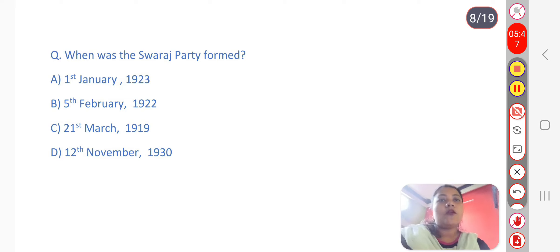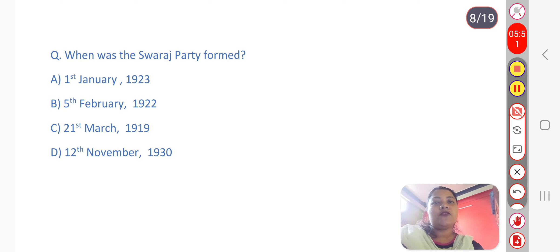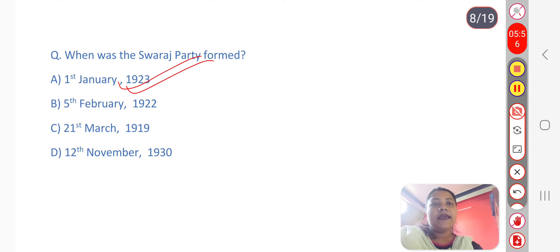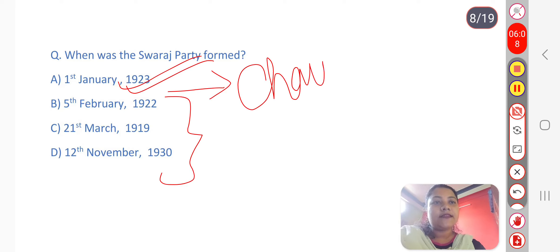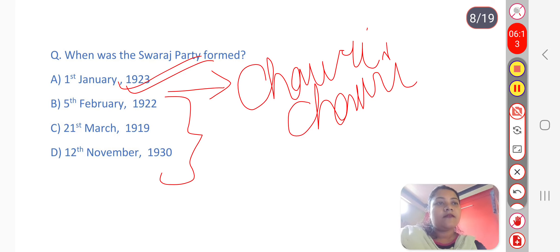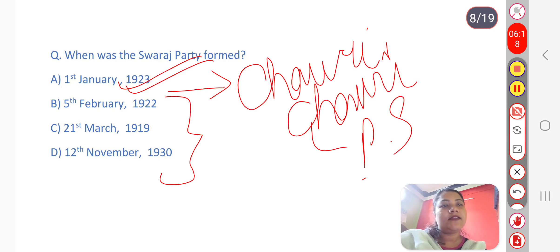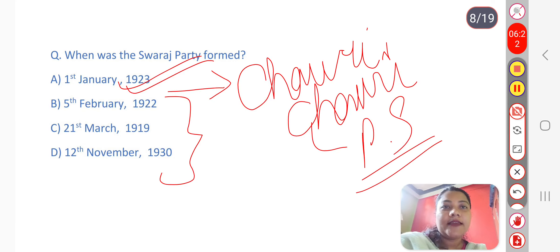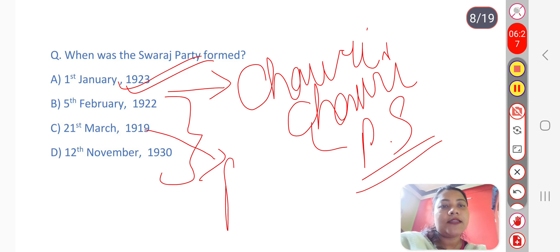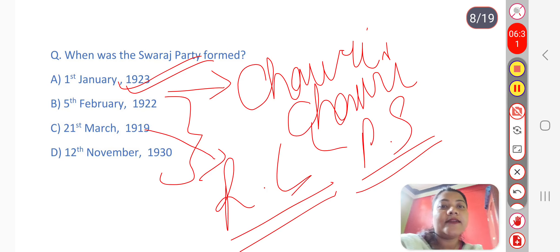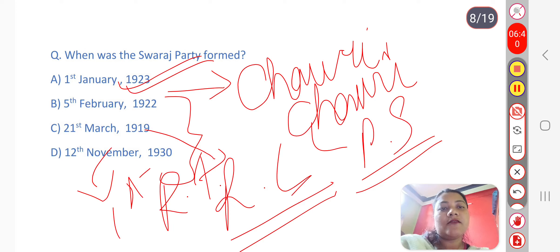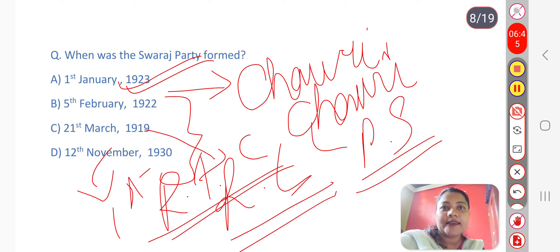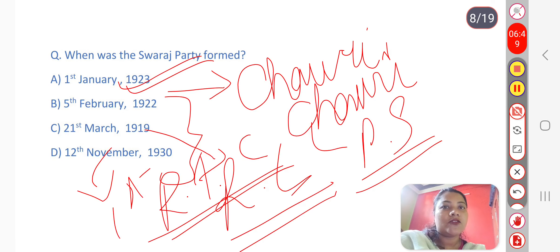Next question: When was the Swaraj Party formed? The answer is option A — 1st January 1923. An important related date is 5th February 1922, the Chauri Chaura incident, where a police station was burned down. This incident caused Gandhi to call off the Non-Cooperation Movement, which led to the formation of the Swaraj Party. Other important dates: 21st March 1919 — Rowlatt Act, which caused the Jallianwala Bagh massacre. 12th November 1930 — 1st Round Table Conference.